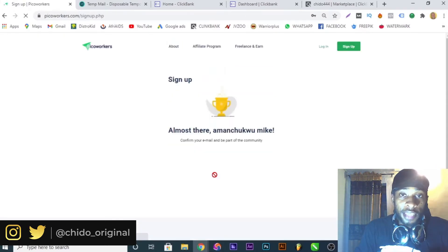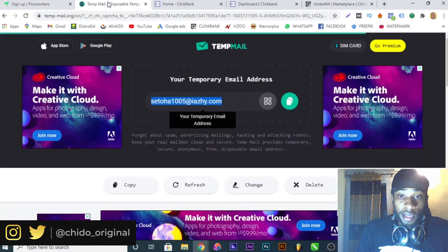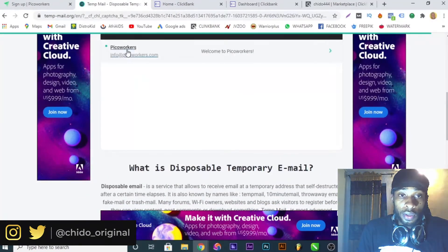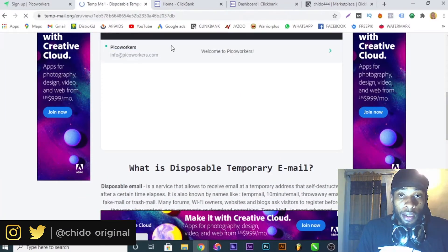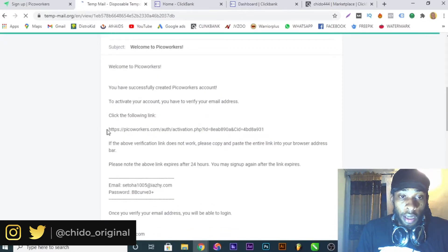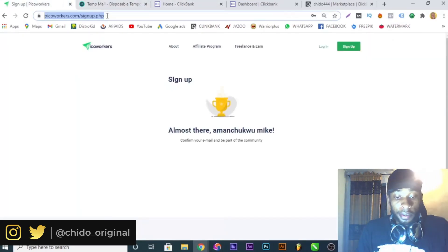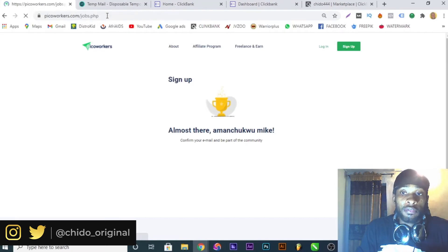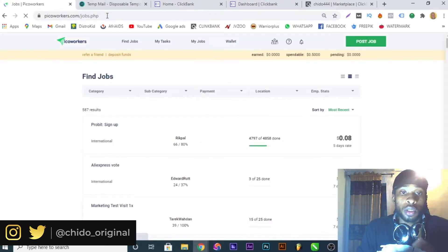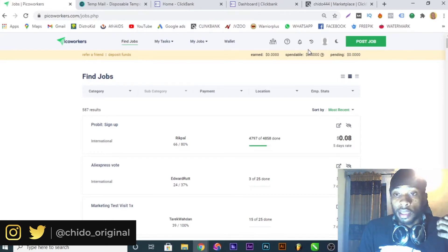I'll click sign up and they'll send me a verification email to my temp mail. Once I verify my email, I'll automatically get 50 cents just for signing up. They've sent the email, so I'll go back to the temp mail, click on the welcome email from PicoWorkers, copy the verification link, paste it, and it will load up my verified account. As you can see from my dashboard, I have a balance of 50 cents — that's the welcome bonus.